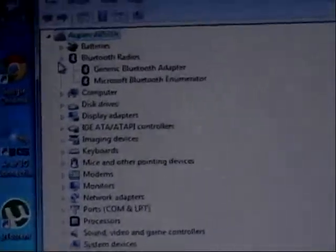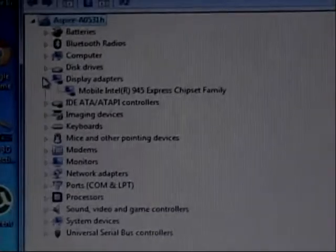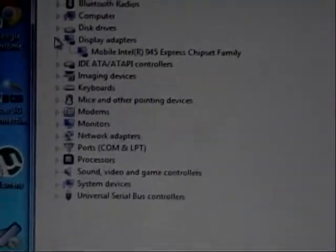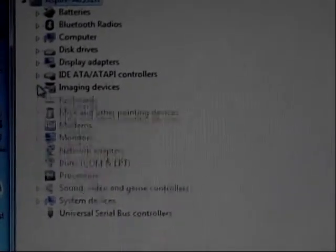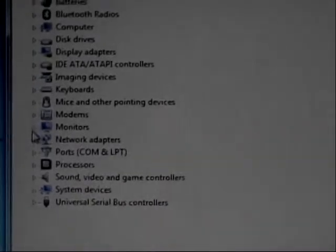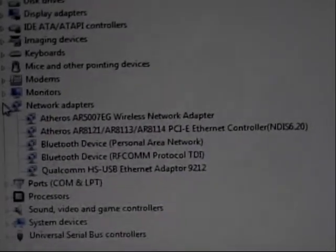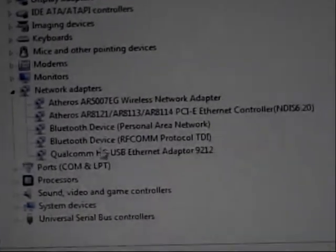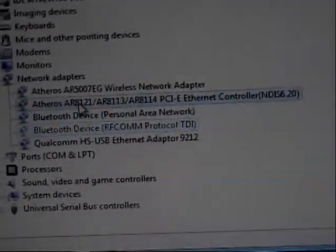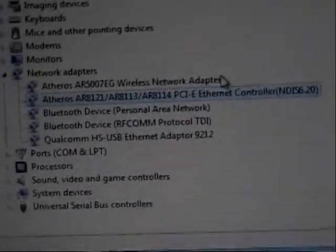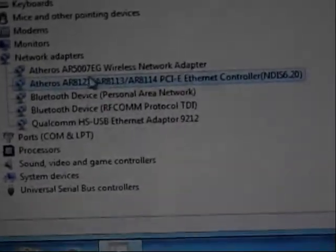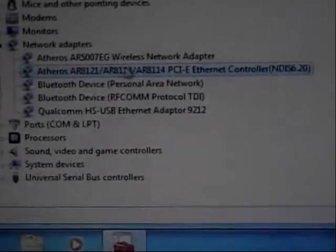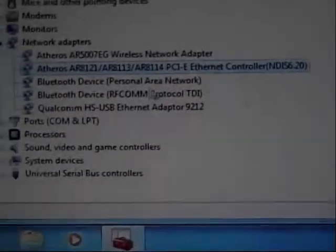I guess some generic Bluetooth adapter. It has a 945 graphics card, Intel 945 or 950 GM graphics card. Webcam, obviously. It has an Atheros AR507EG Wi-Fi card, and here's some more Bluetooth devices.